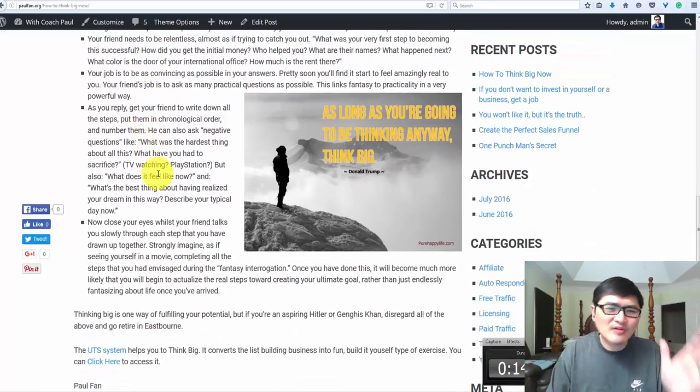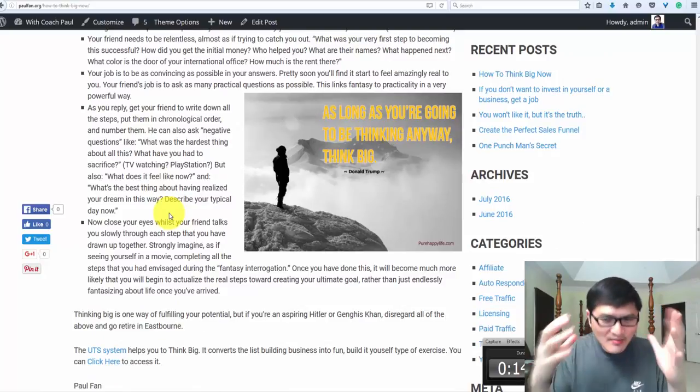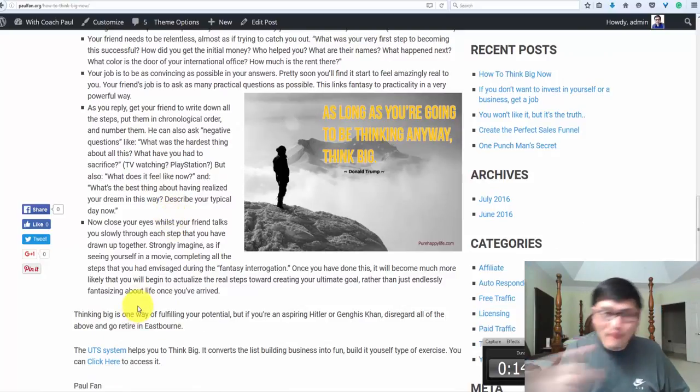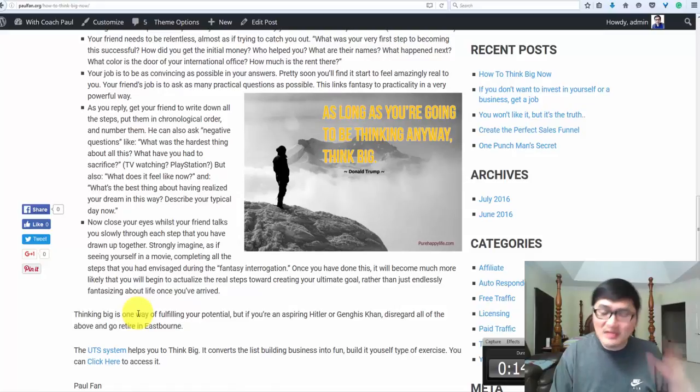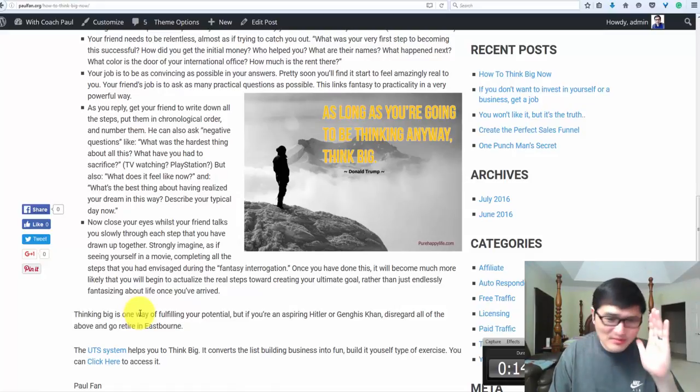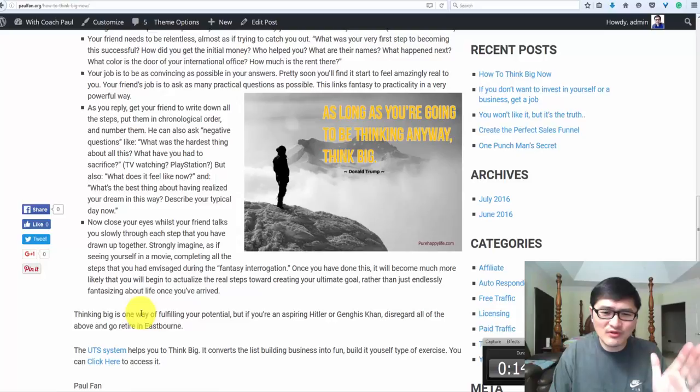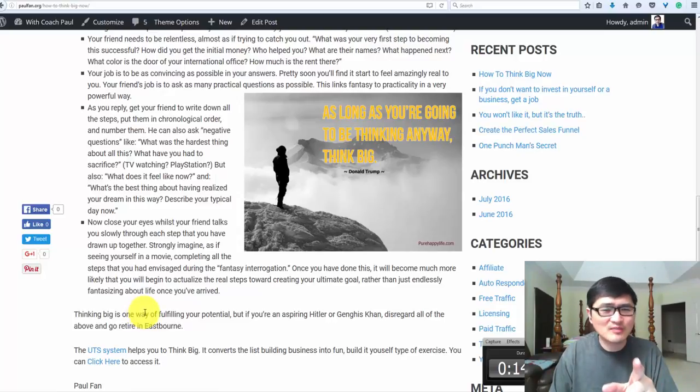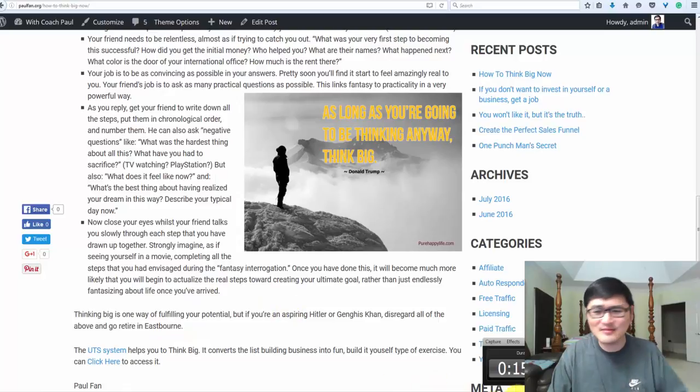Close your eyes and imagine the future. Don't forget to get my product, the six steps to six figures. It's a system that will help you big time. Thank you so much for watching. This is Kongfei. Have a very nice day. Bye.